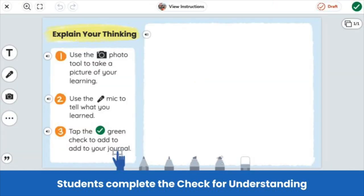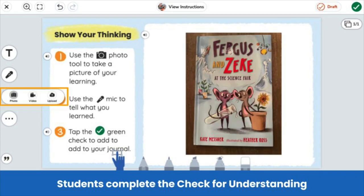Notice that this activity can be used universally across subject areas. Students can respond to this activity in reading, in math, in science, or social studies. Learning is easily captured using one or more of the multimodal learning tools in Seesaw.